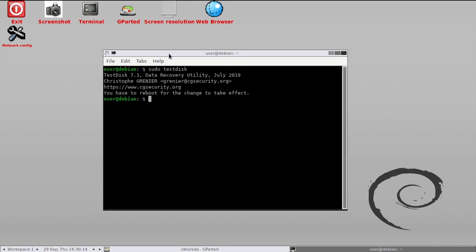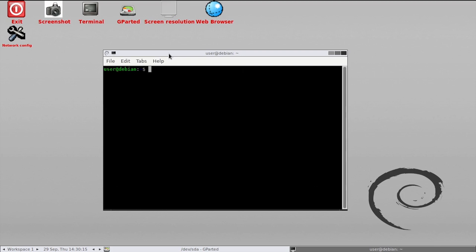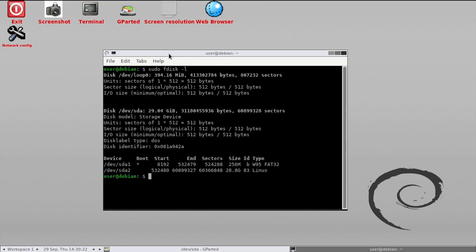Back in the terminal, run sudo fdisk-l to list the attached devices and their partitions. Next we'll use sudo fsck to do a file system check on each of the partitions on the SD card.